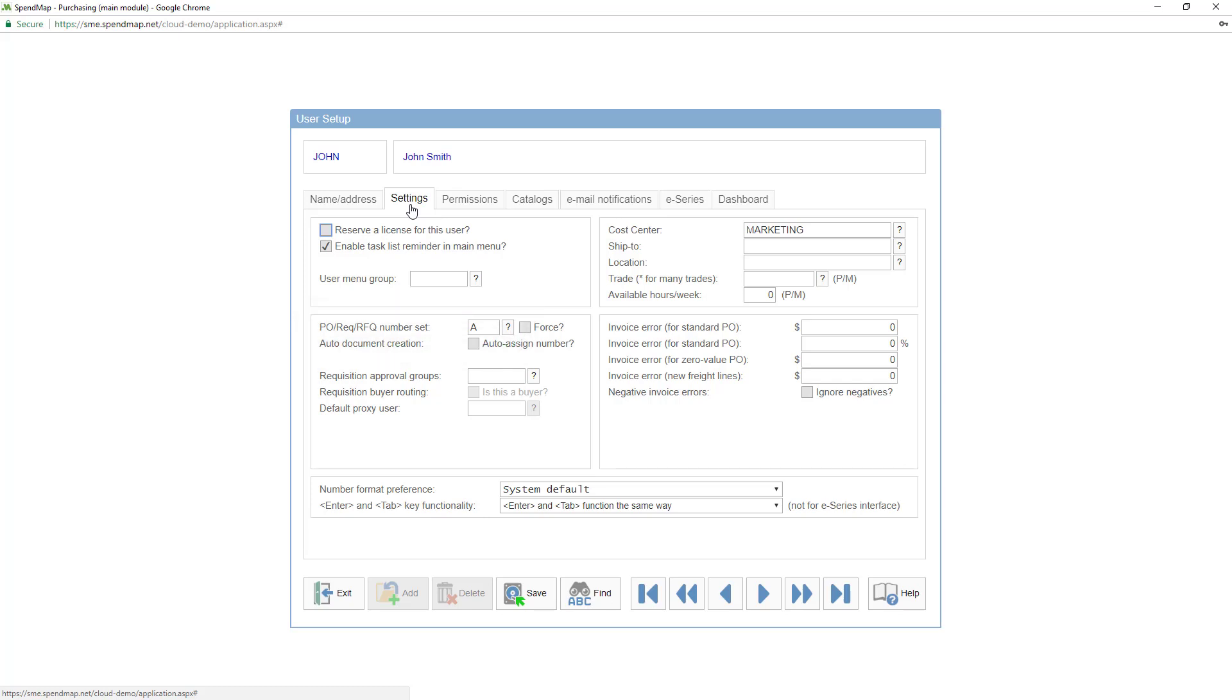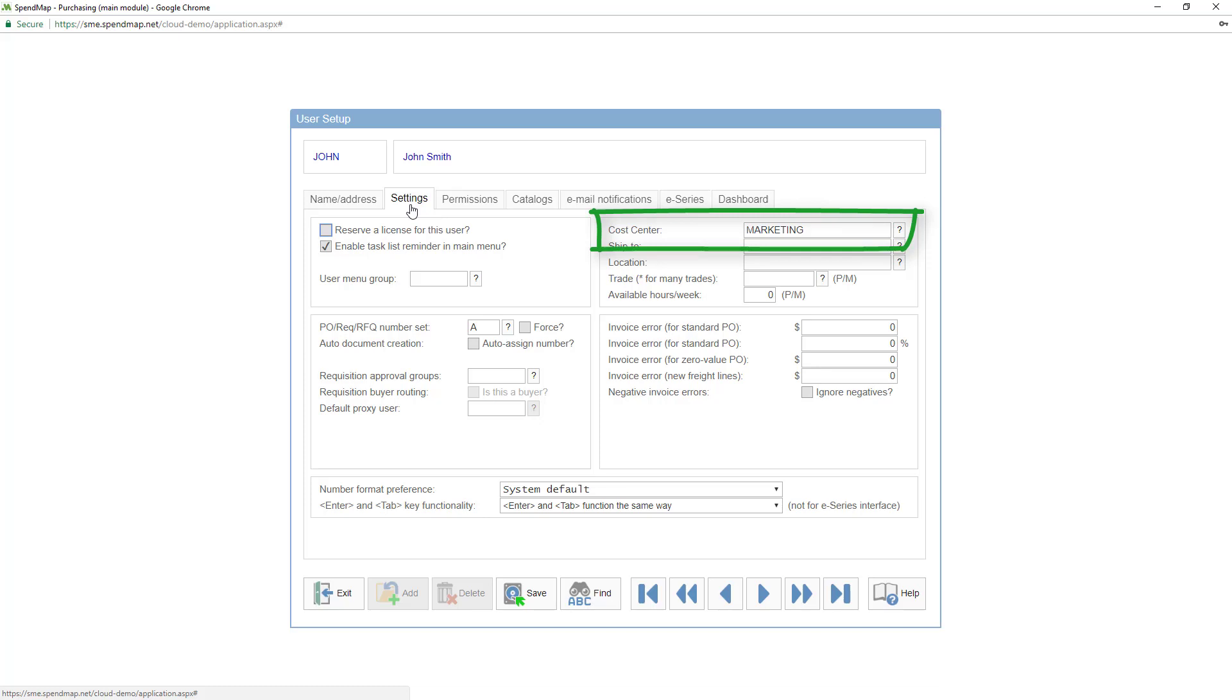Finally, fill in the user's default cost center. While it's also an optional field, it's very common to default the user's cost center when they enter new POs, requisitions, or other documents. If the user enters transactions for a variety of cost centers, or if you're using this user-definable field for other purposes, you can leave it blank or you can enter a default cost center and the user can change it on an order-by-order basis.